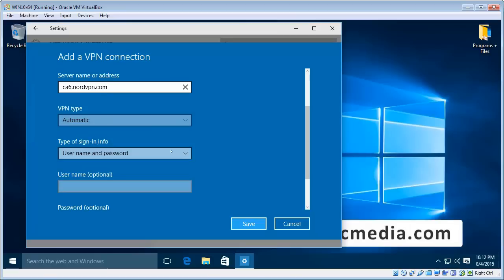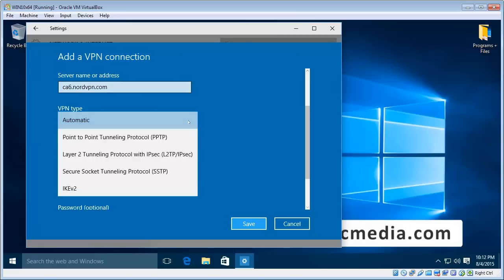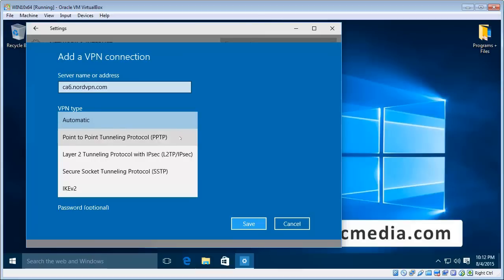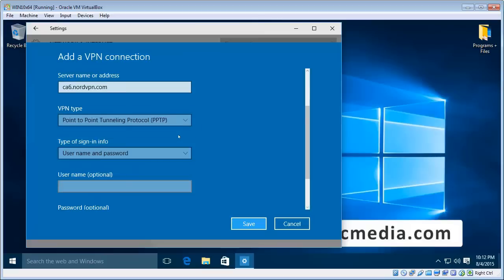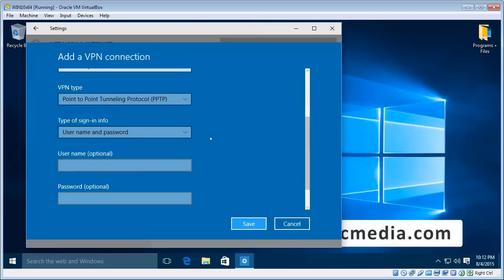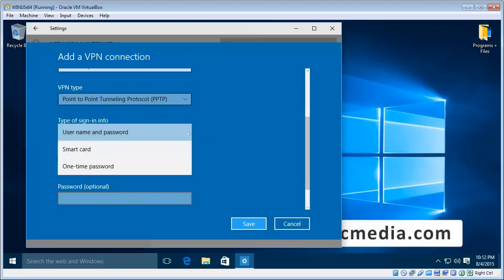VPN type. Now the automatic works sometimes and not others. You could try automatic first. If it doesn't work, then specifically choose the protocol that the server supports. So most likely PPTP. And then type of sign-in info. We want to leave that at username and password.